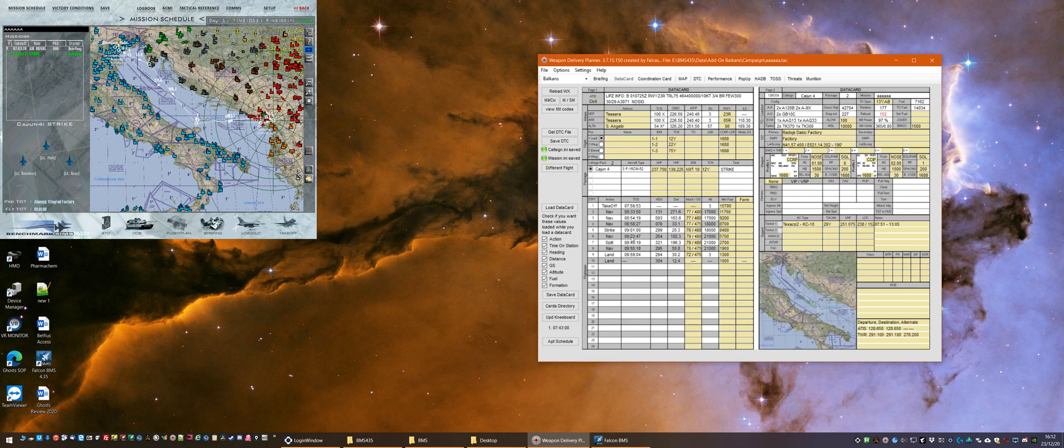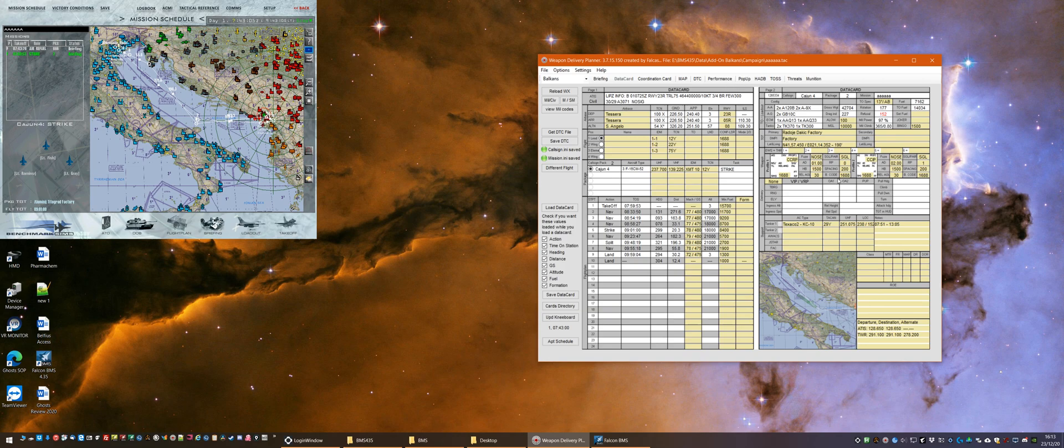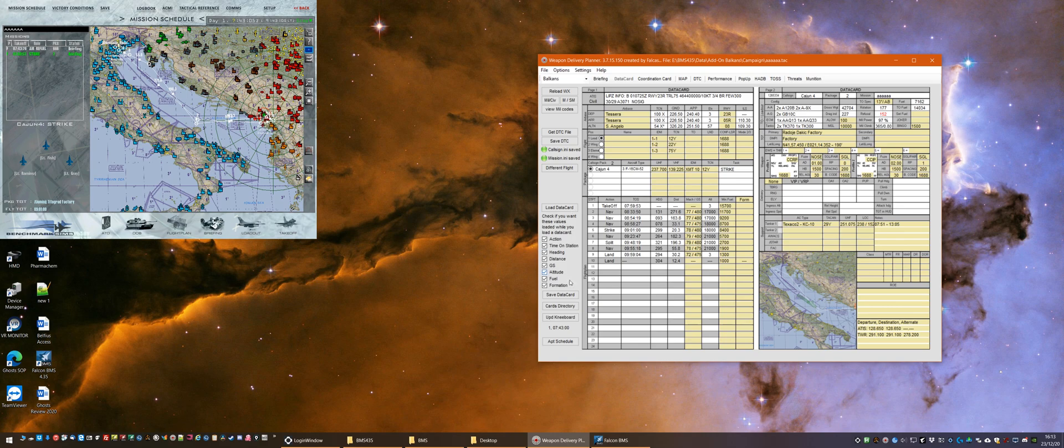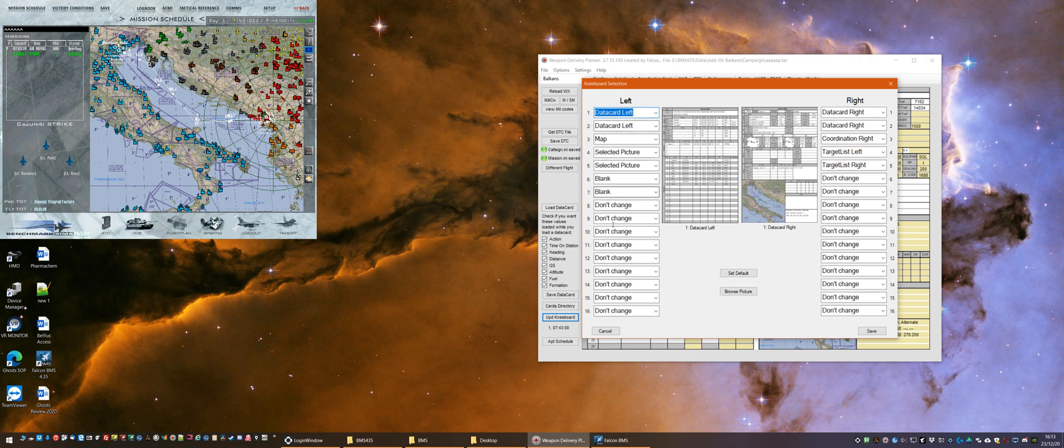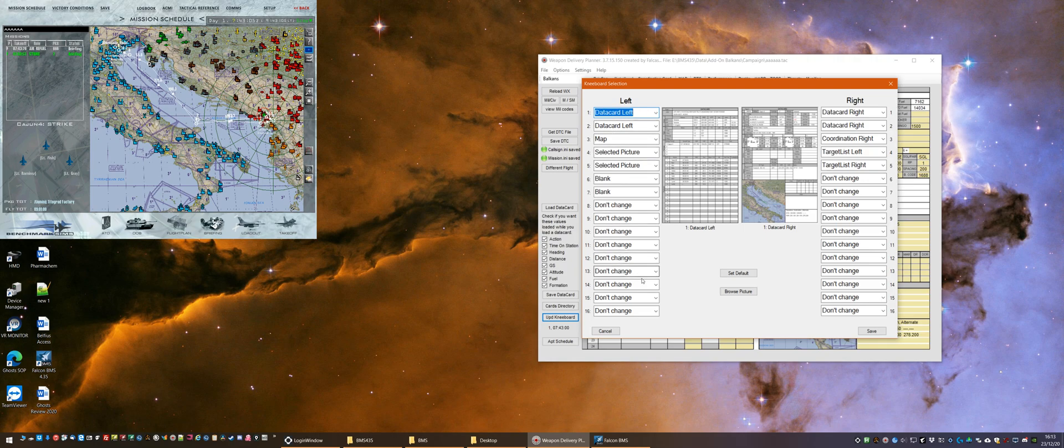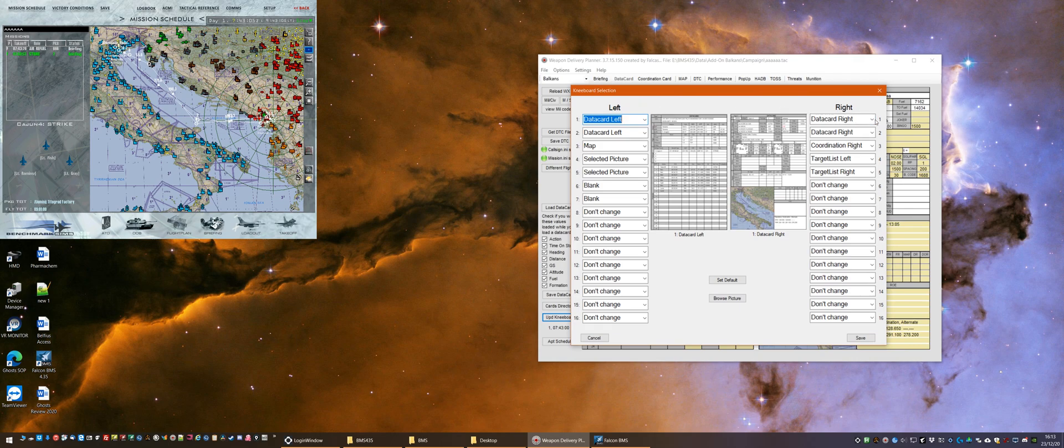So we want to, as we would in the past have done, incorporate the data card into our kneeboard. We do this in the normal way by clicking on the Update Kneeboard. Now we're presented with an option screen which has 16 images on the left that we can cycle through and 16 images on the right kneeboard. What I like to do is I like to configure these with the data card left and the data card right as it is there, so I've no change to that.